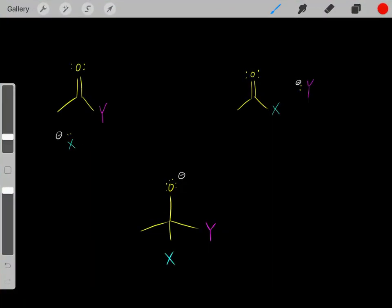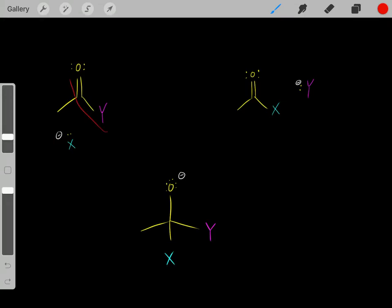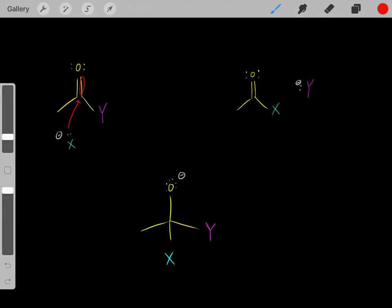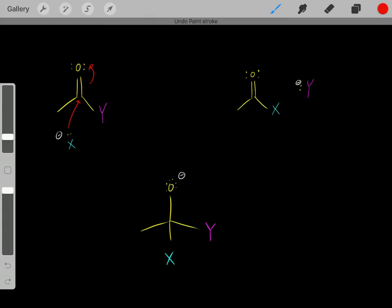In a nucleophilic acyl substitution reaction, we have a nucleophile and an acyl group. The nucleophile attacks, forming a bond, and when it forms that bond, it pushes the pi electrons up onto the oxygen. When we do that, we form a tetrahedral intermediate, where we formed a bond and pushed the pi electrons up onto the oxygen, creating a tetrahedral oxygen anionic intermediate.